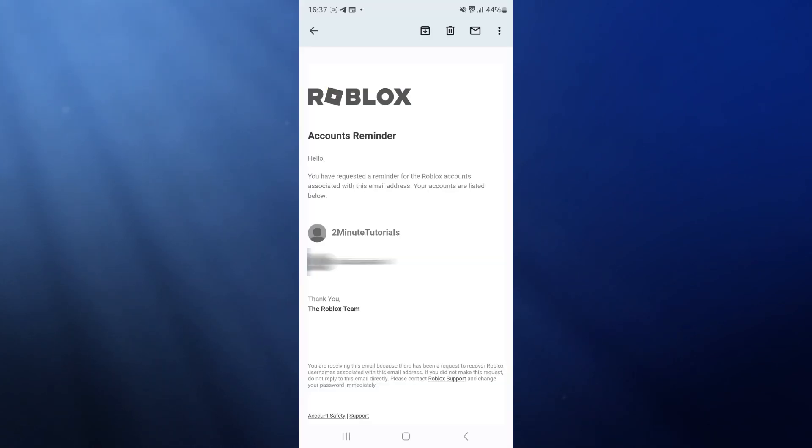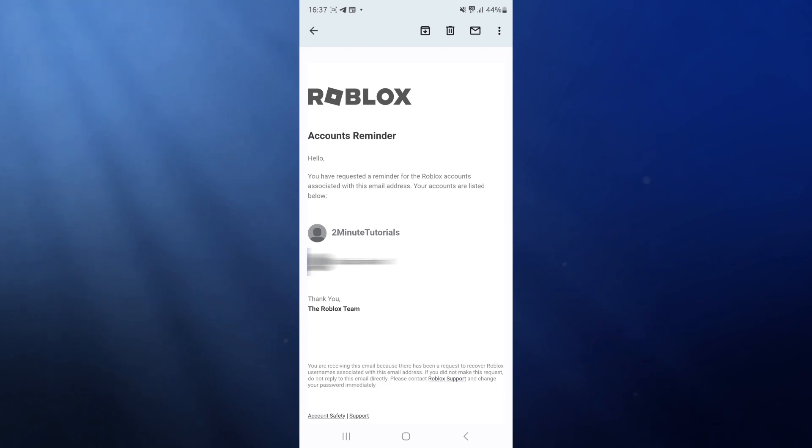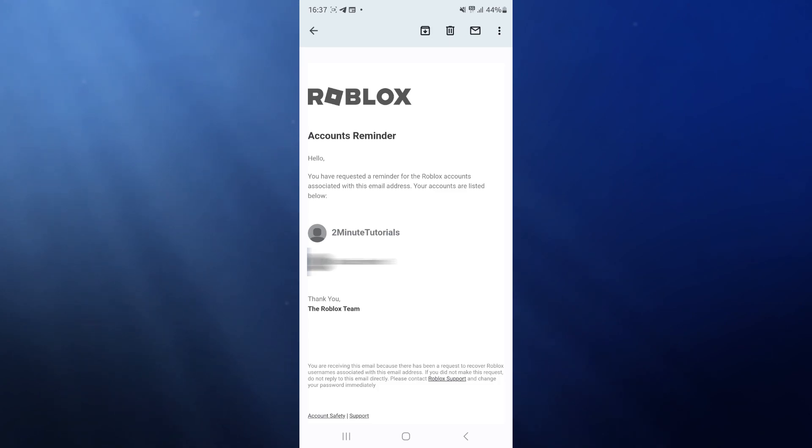Once we head over to our Gmail, you will receive an email that looks like this which will then display your Roblox username. So it's just that simple guys. That's how you can get your username or your password without your password or email.